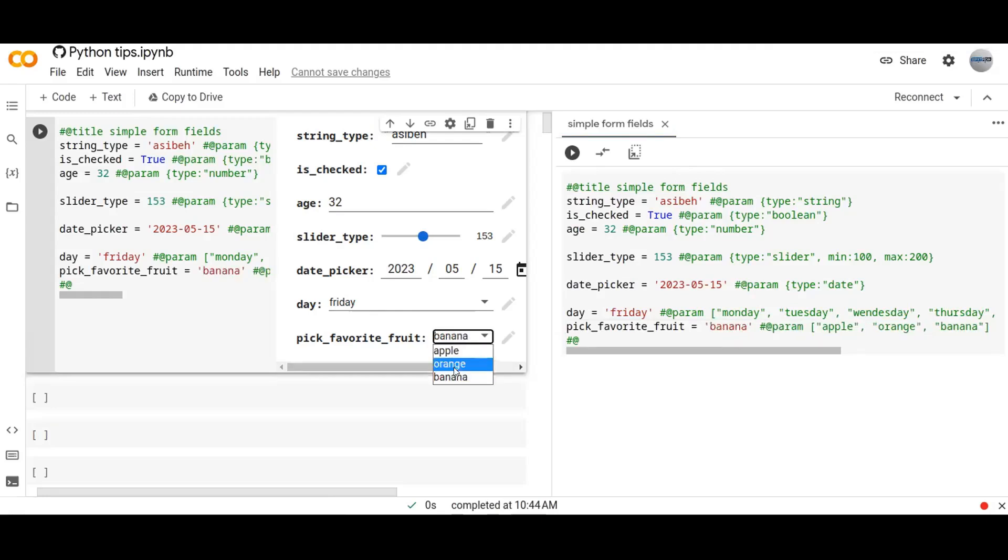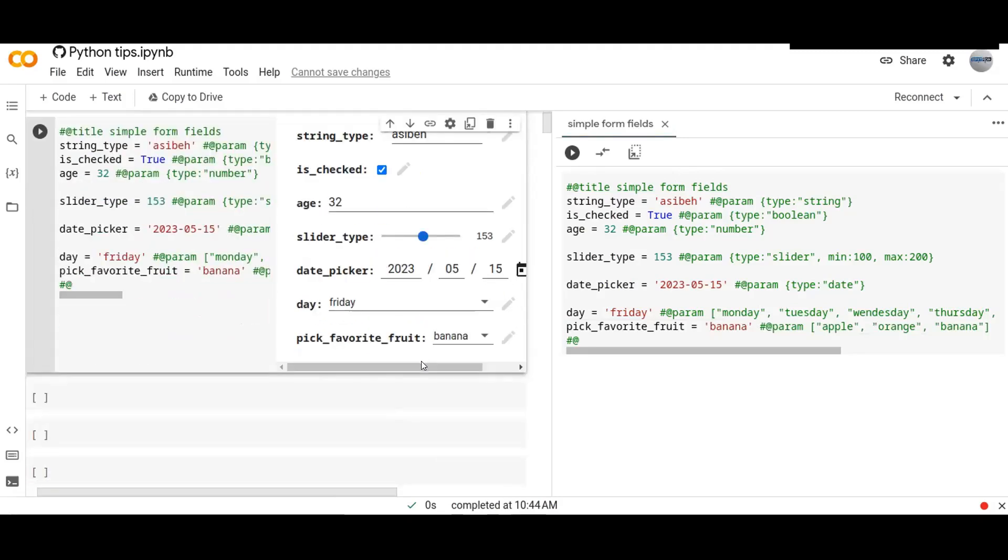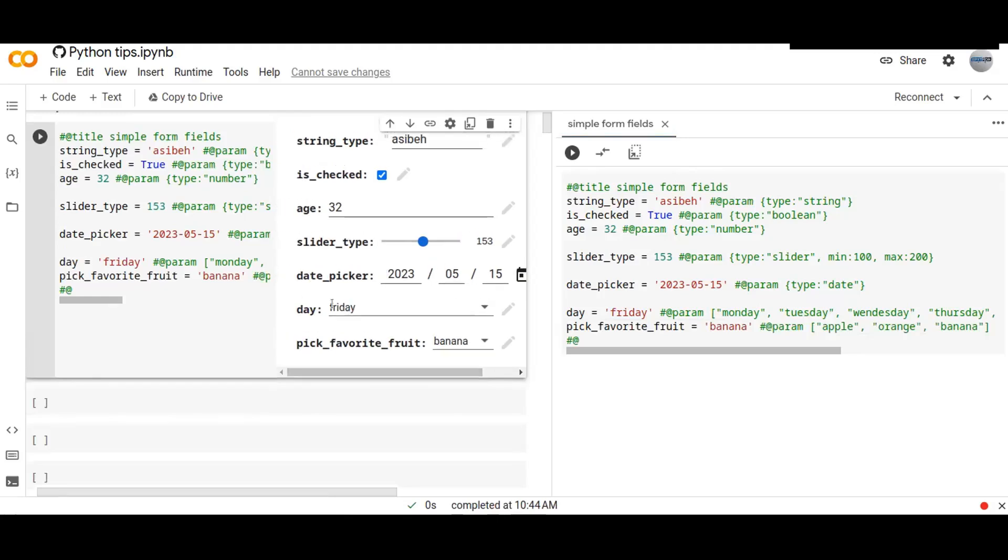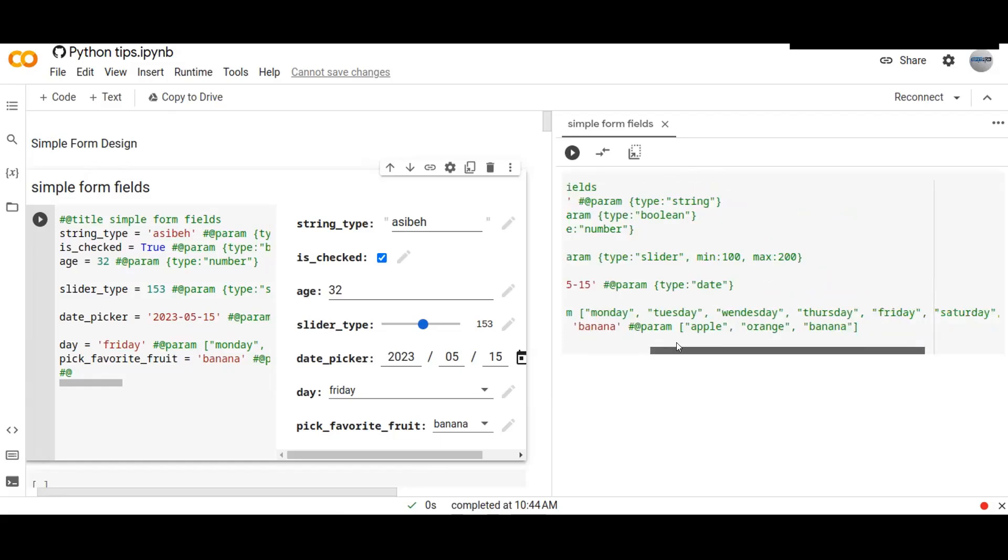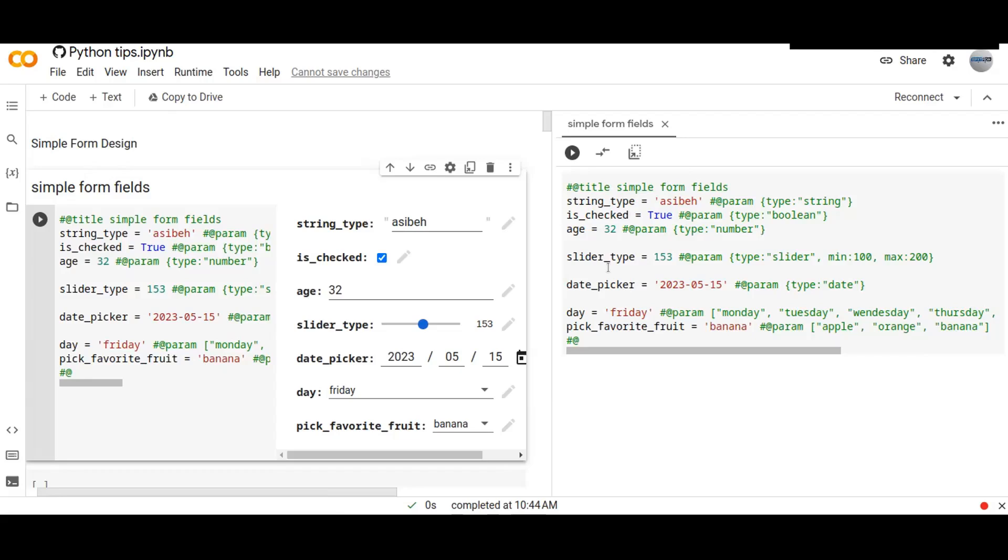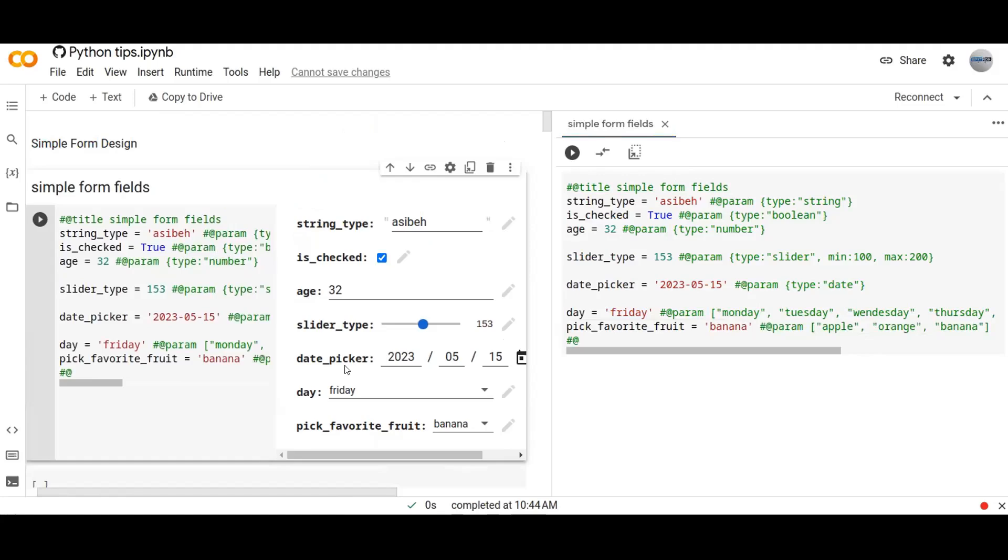This is the way how you can design input forms using Colab tool. It is very interesting and you can control the input values of the variables in your Python program or any data science or artificial intelligence program using such kind of forms by designing such kind of forms.